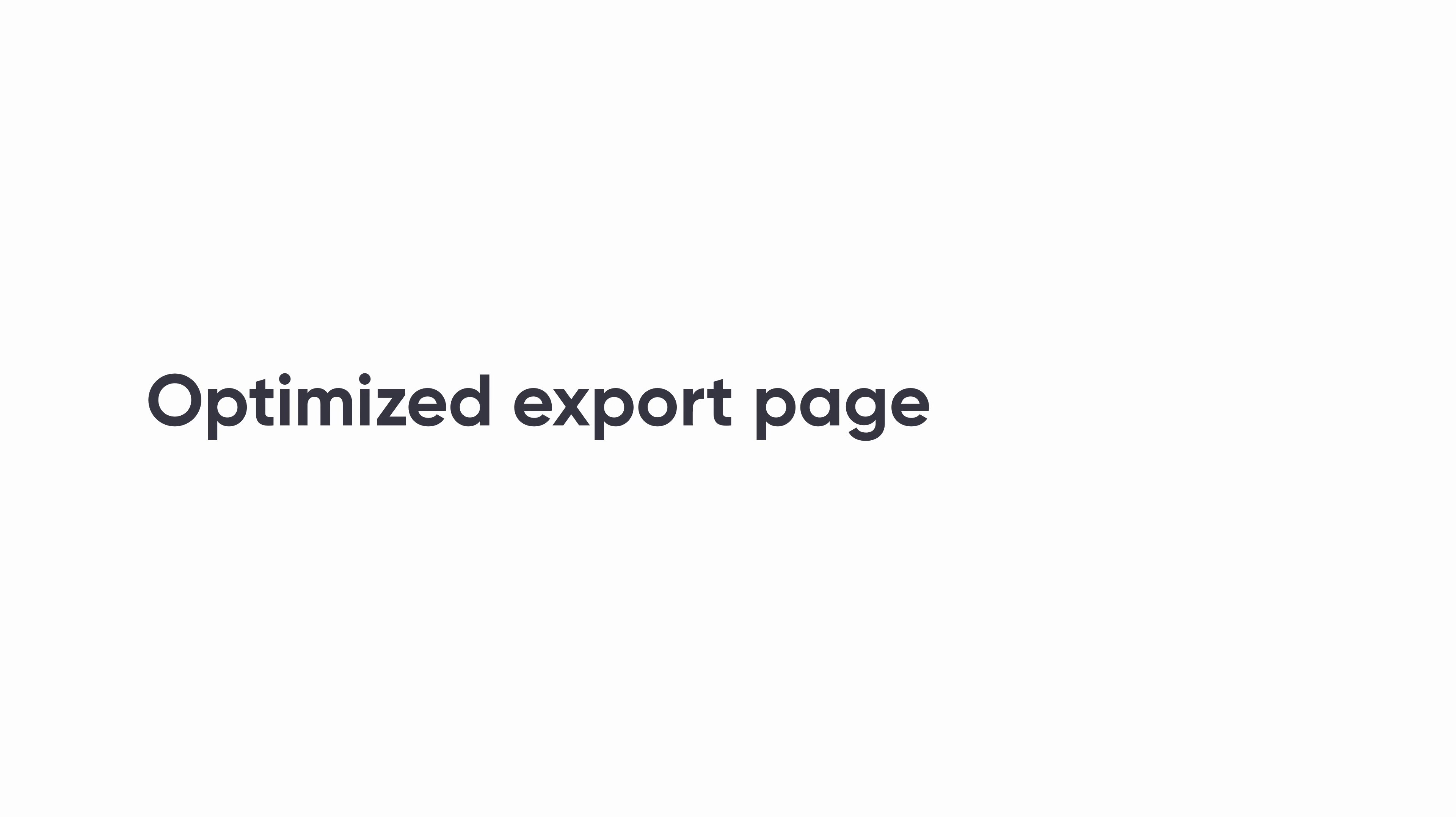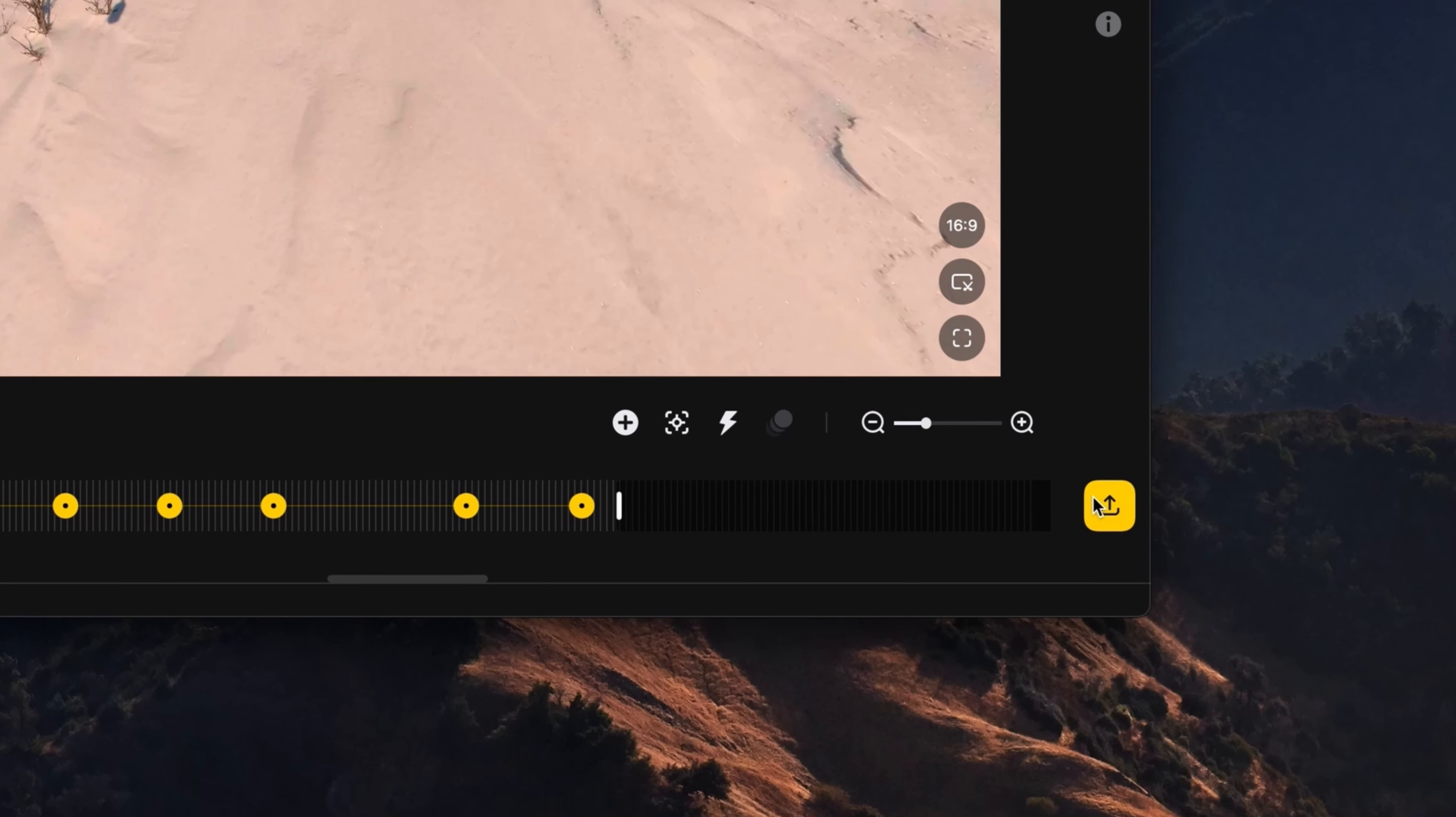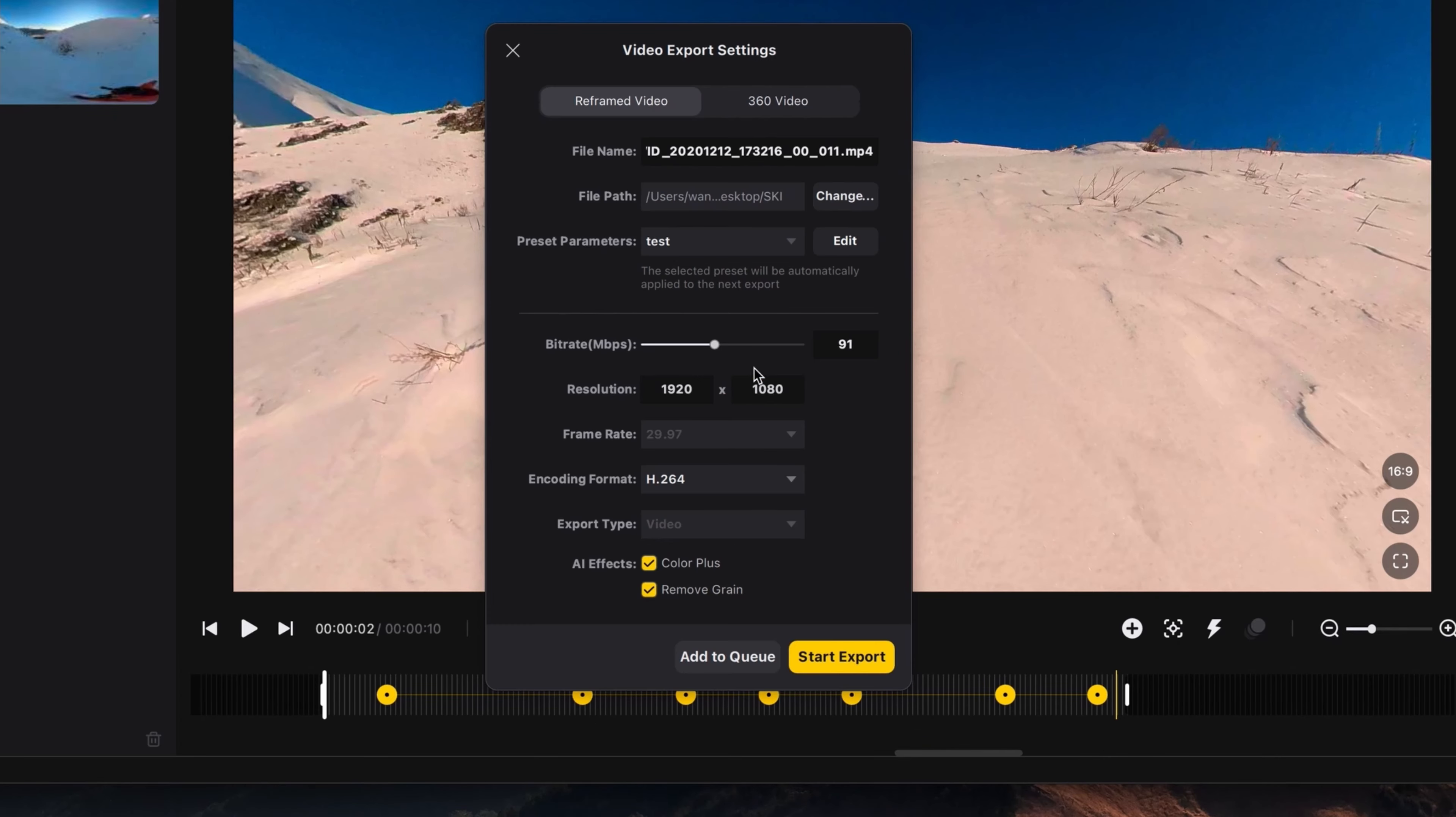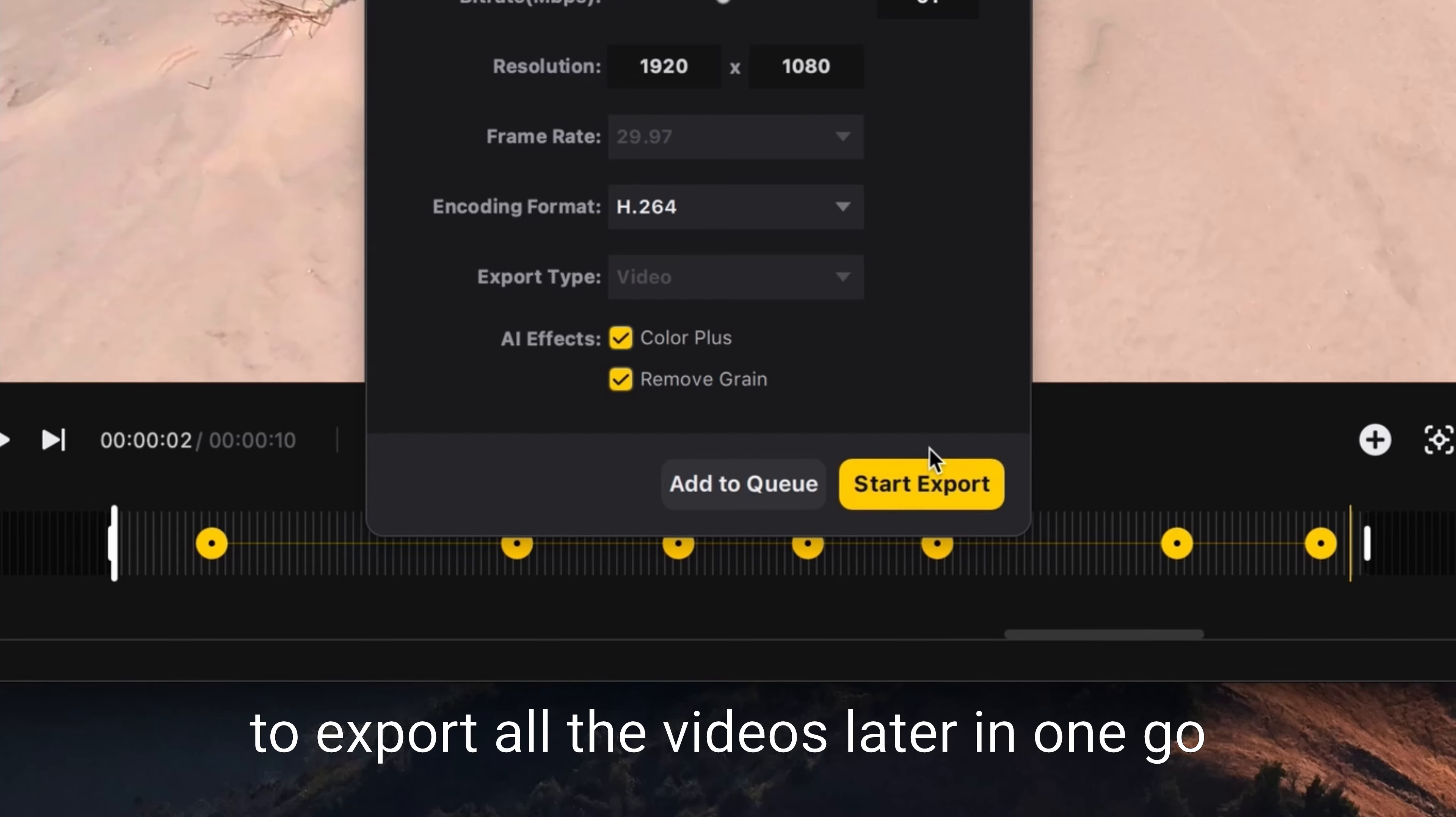Optimized export page. Click Export, set the export parameters, then click Save to create a customized export preset. Click Start Export, or click Add to Queue to export all the videos later in one go.